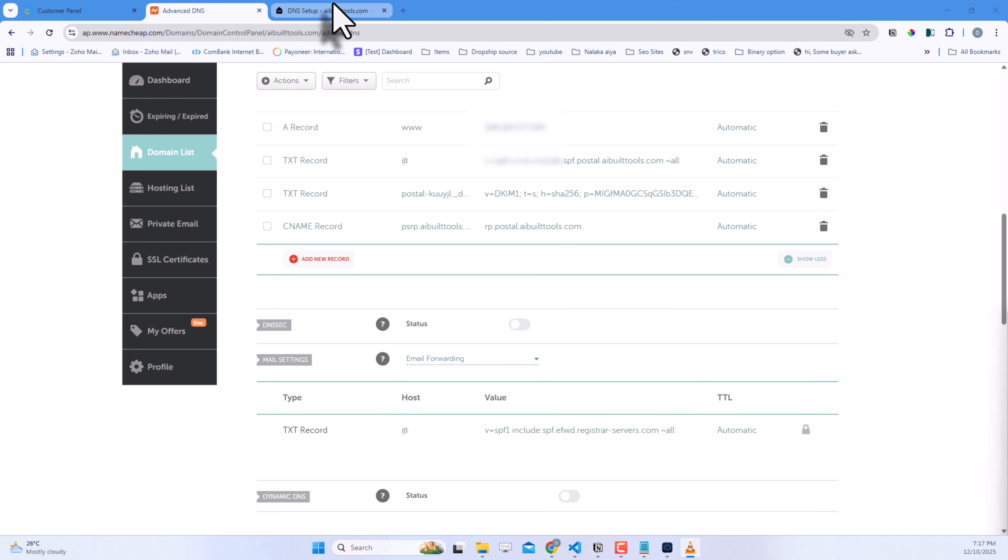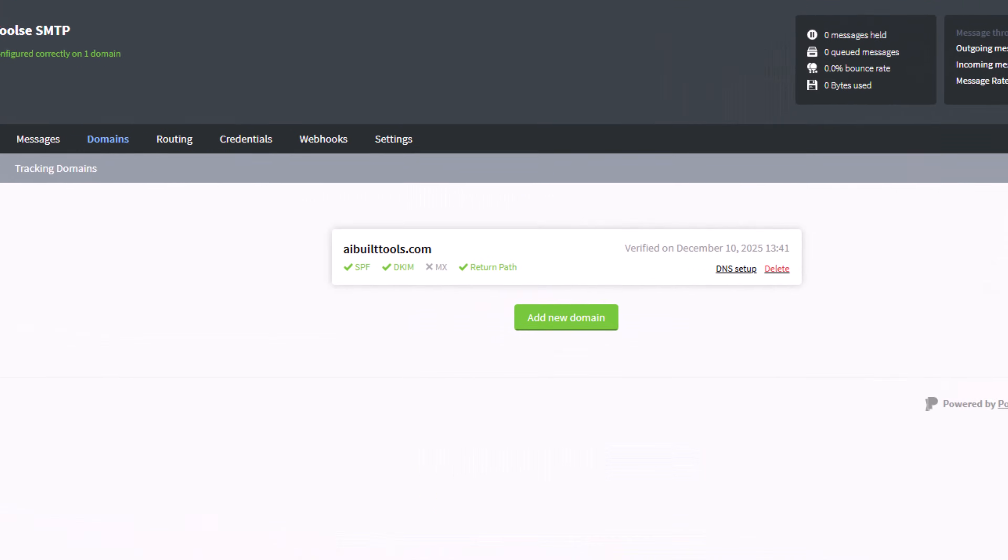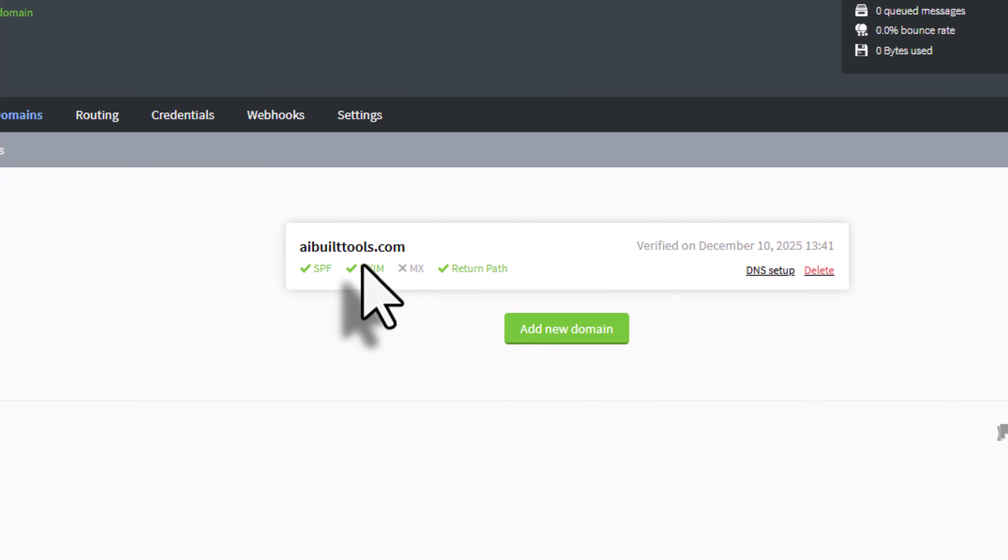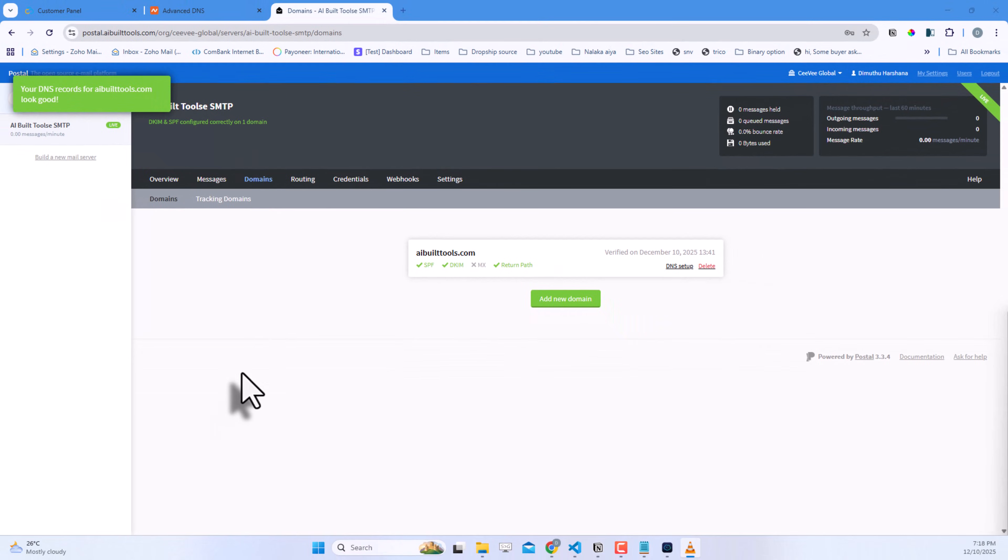Once all records are added, go back to Postal and click Check my records are correct. All records should show green checkmarks. If you see any warnings about the MX record, that's okay for now. We're using this primarily for sending, not receiving. You can enable it too. Now we need to create credentials for connecting to this SMTP server.